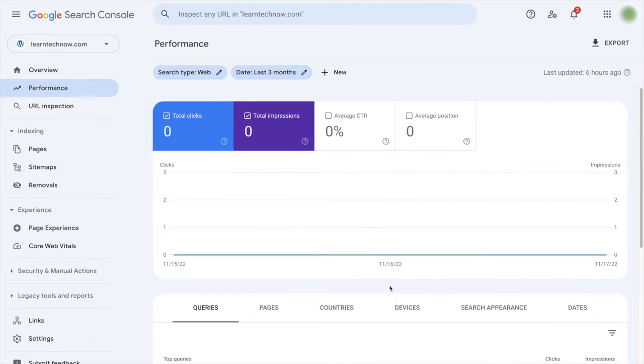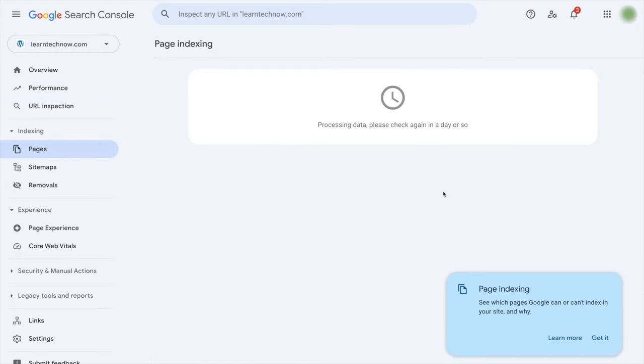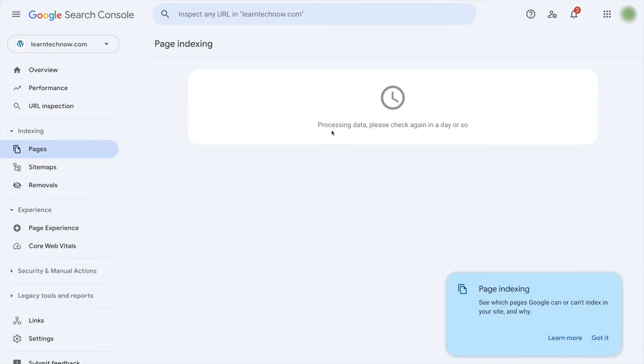If that's your first time ever you will see a message like the one I have in the pages indexing page, which is processing data, please check again in a day or so. Because just having pages on your website doesn't mean that Google will crawl them and then index them.